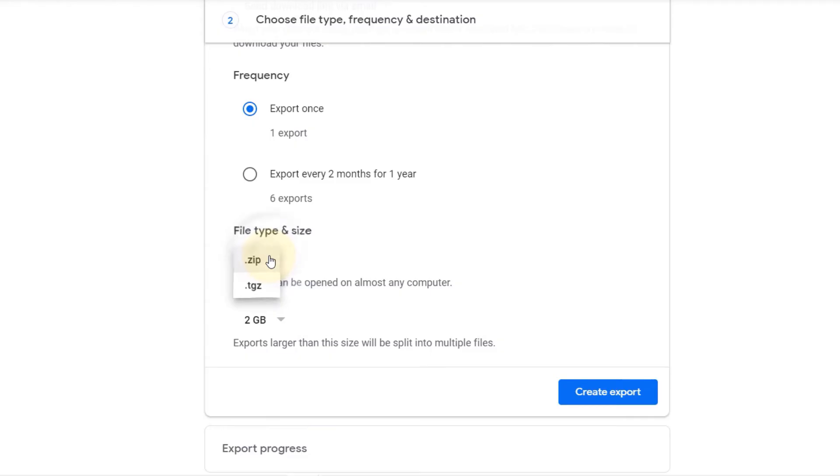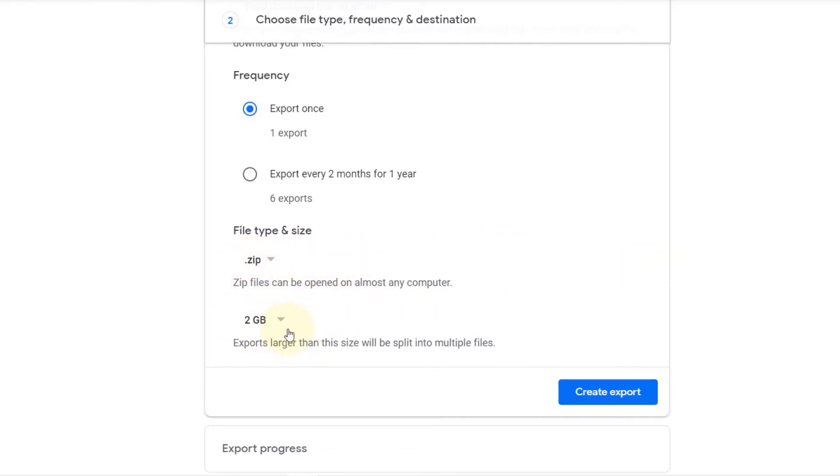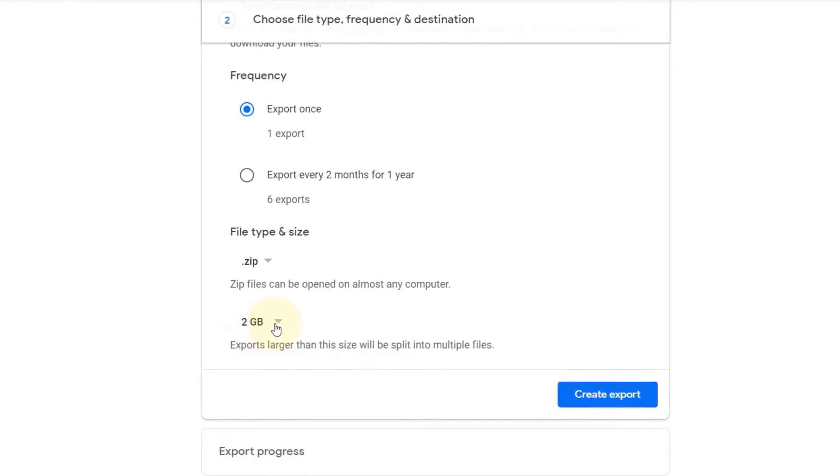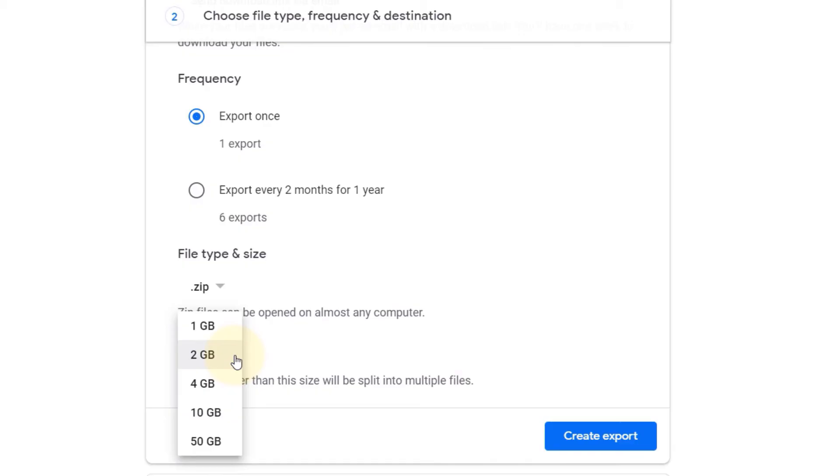Here you can choose the different file type and size. So file type can be zip or TGZ. I will stay with zip because you can open zip on any computer.